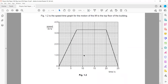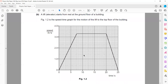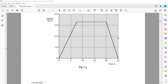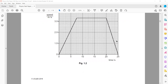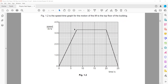In part B, an elevator starts from the ground floor of a building. Figure 1.2 shows a speed-time graph for the motion of the elevator to the top floor. The question asks us to use the graph to determine the distance. Whenever you have a speed-time graph and you need the distance, the area under the graph gives us the distance travelled.